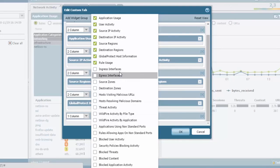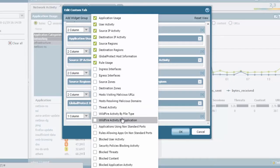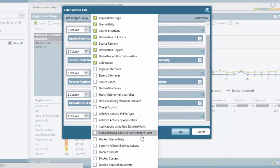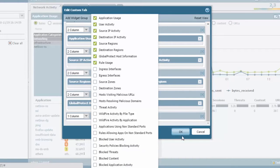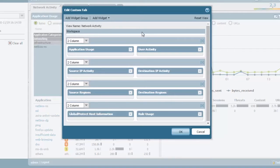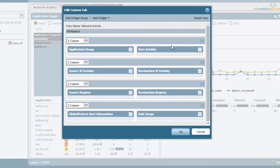And then you can add a widget to it which again you saw the first options that we have. And we have so many more for the interfaces, the zones, the domain information, wildfire, rules, more rule information, block user activity, threats, etc. No matter what you do here in this whole workspace, if you end up changing any of the views and you do not like it, you always have the ability to reset the view.